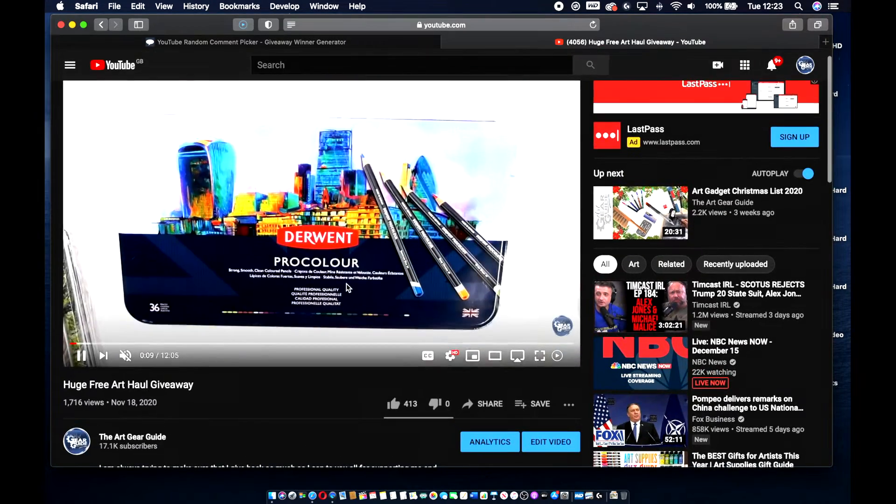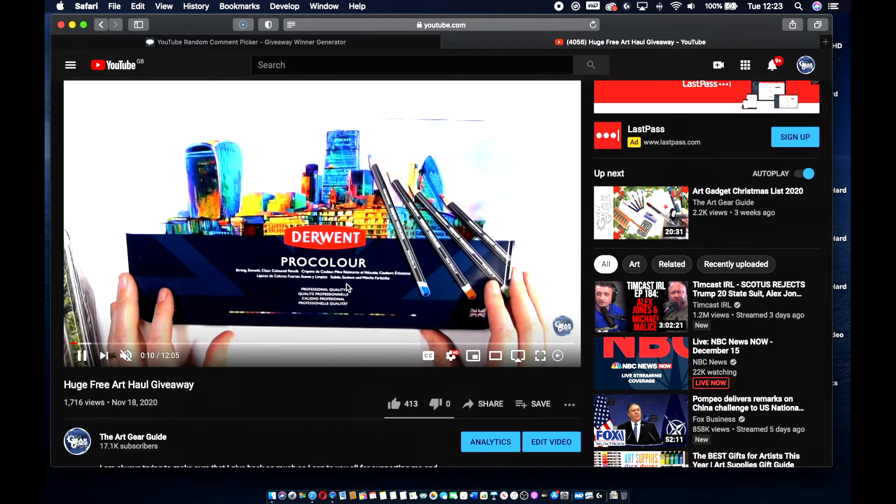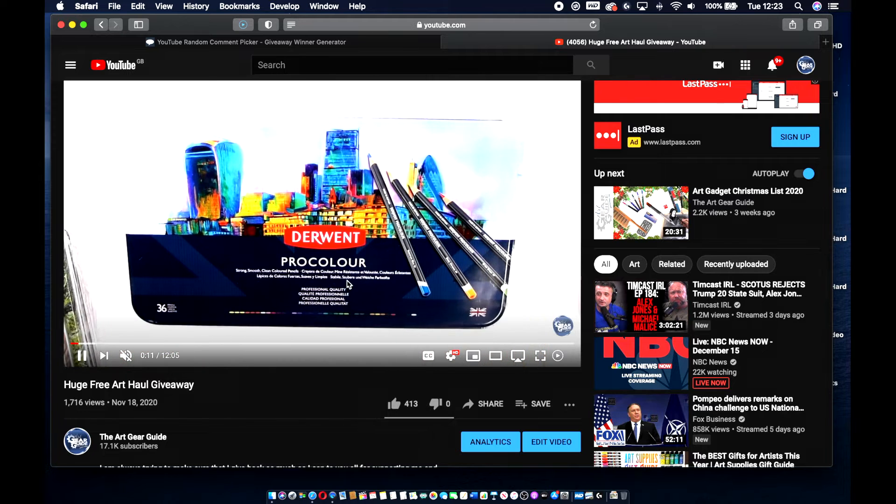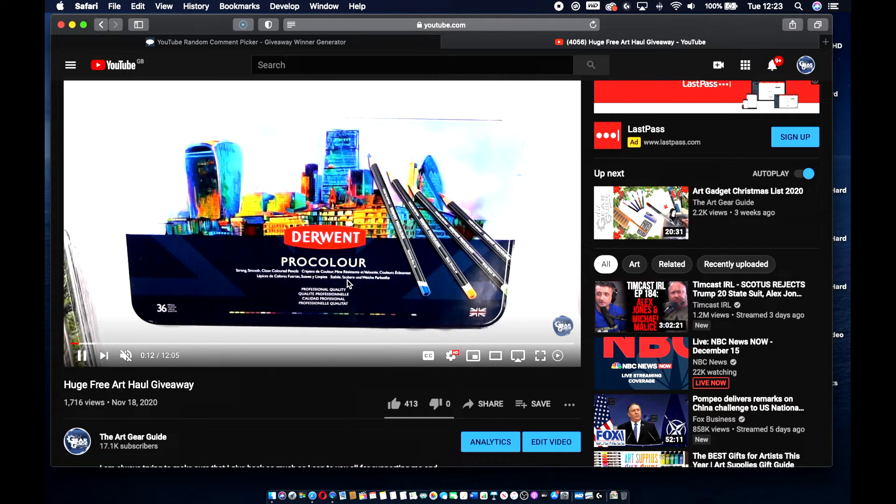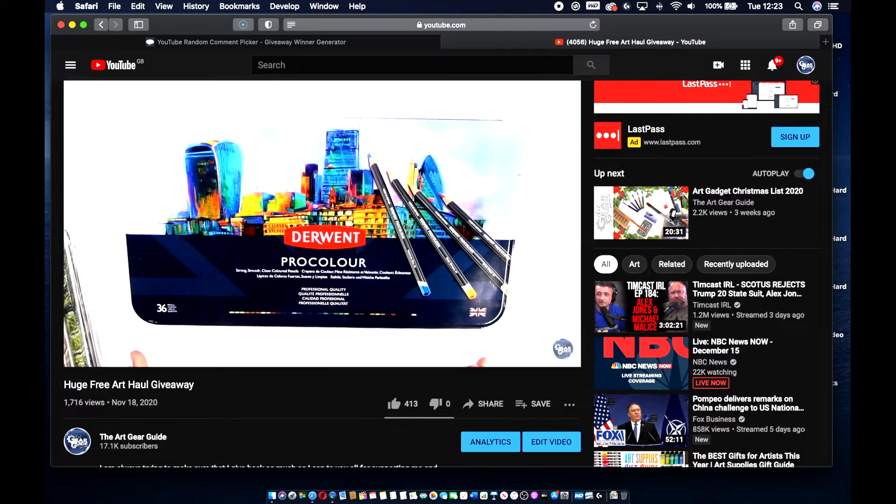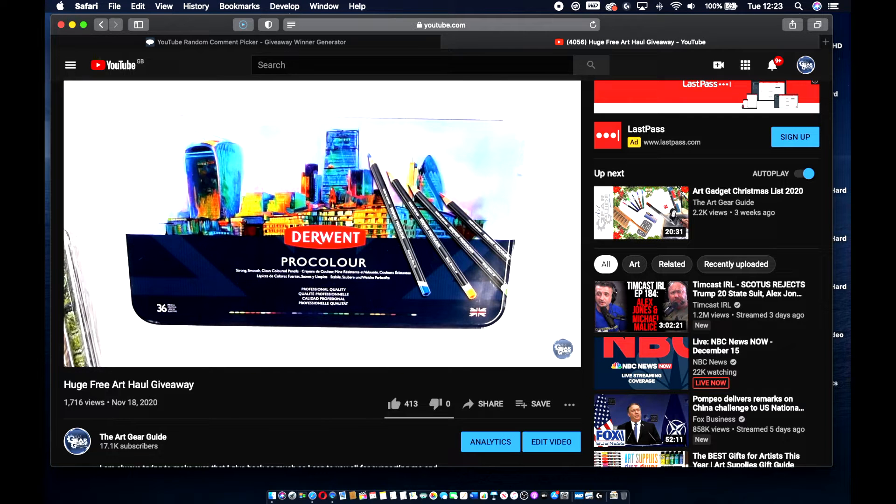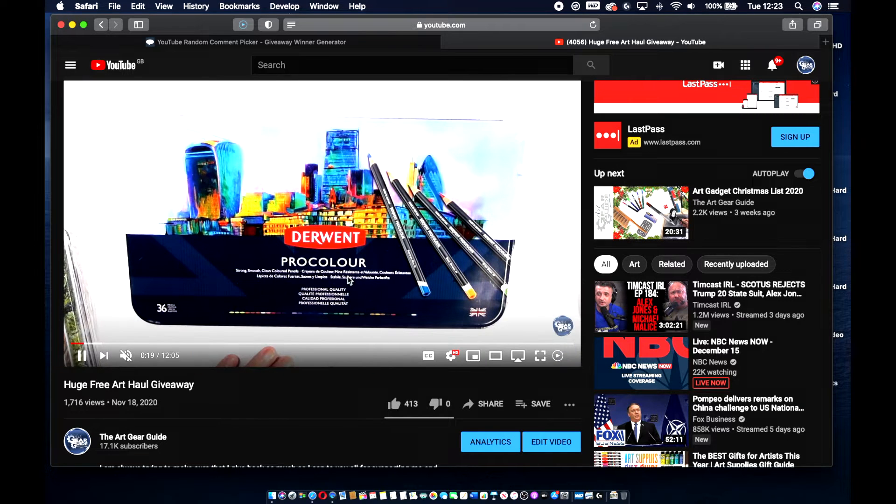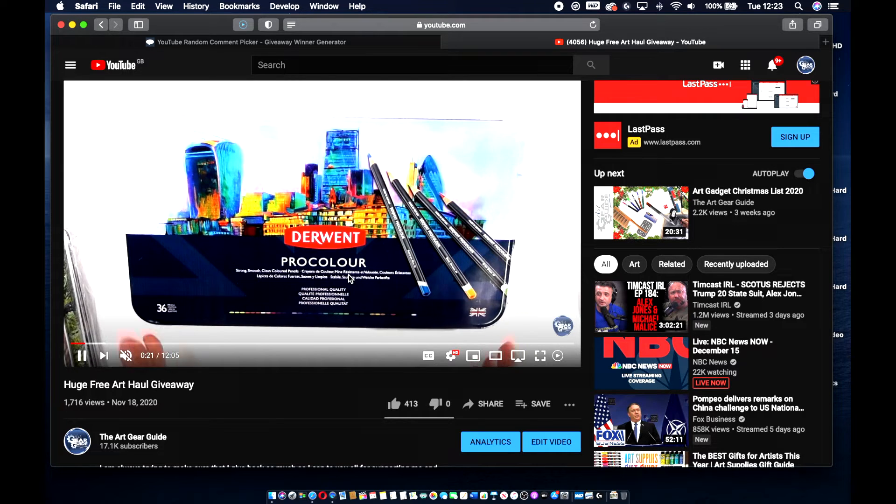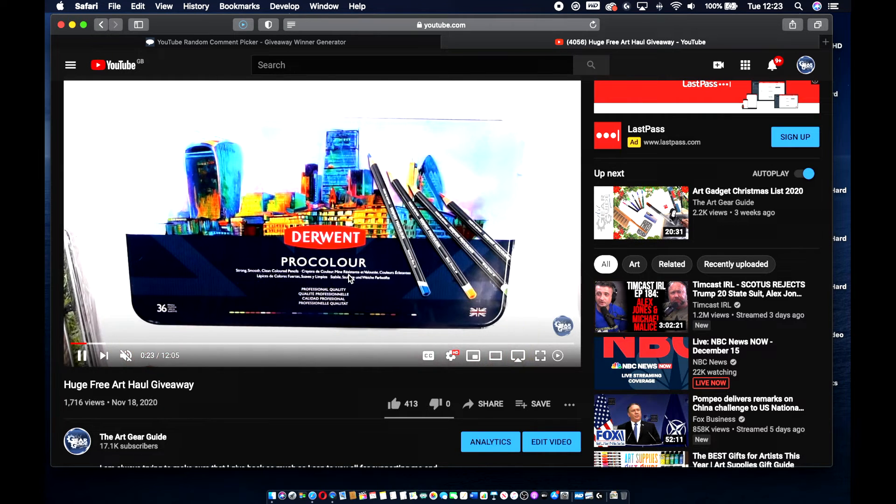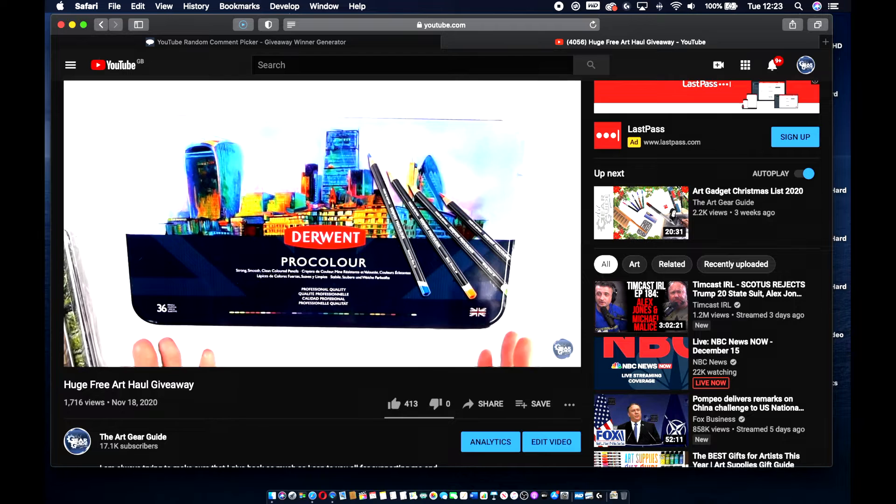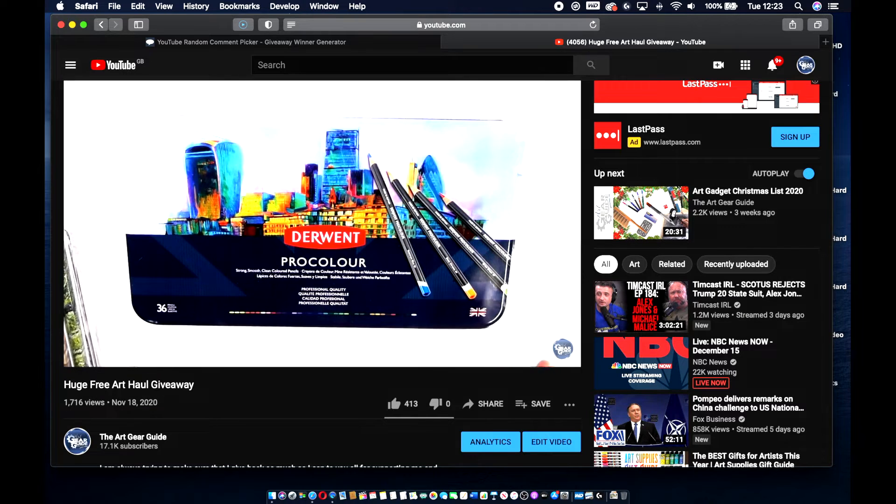Basically, I've done this giveaway for Christmas, so there's quite a lot of things to win. There is a 36 set of Winsor & Newton pigment markers. There's also this Derwent ProColour, which I'm announcing the winner for right now.